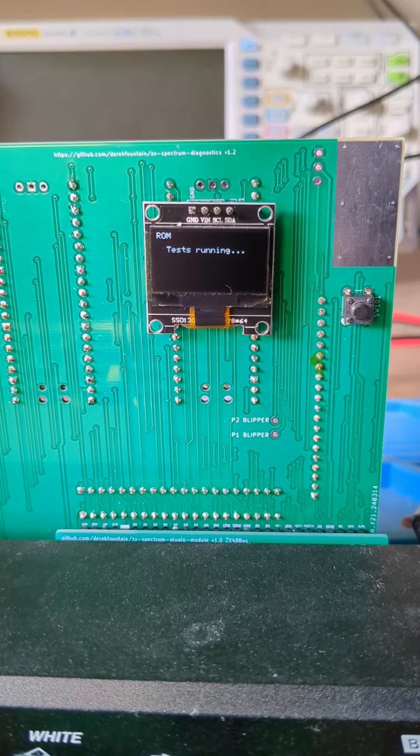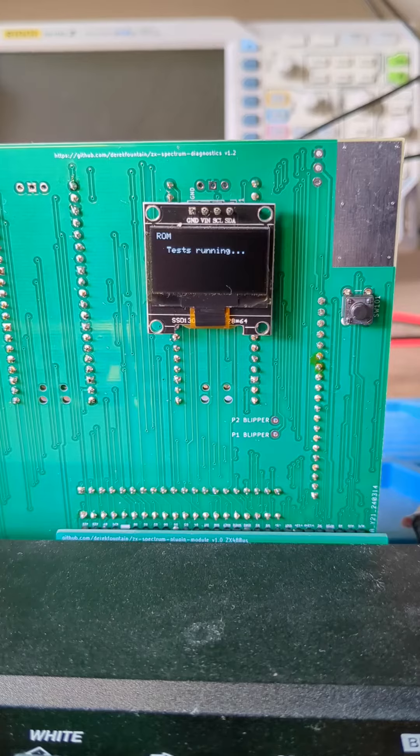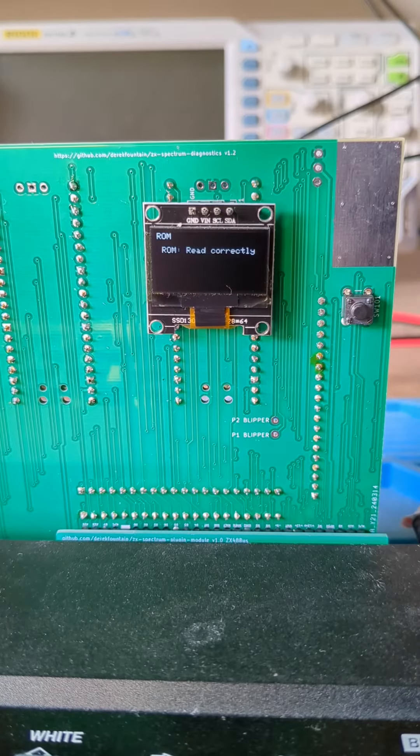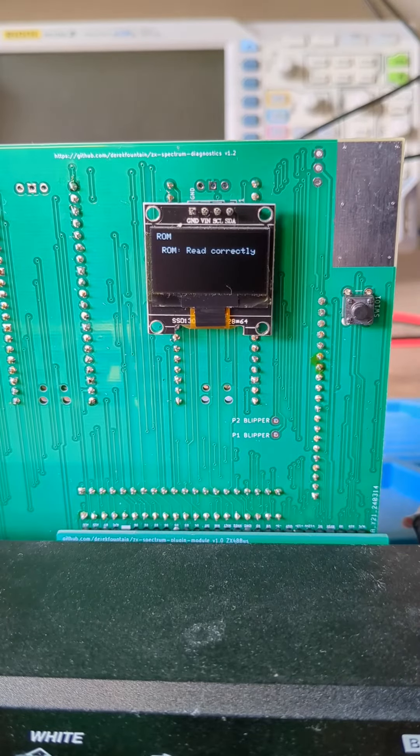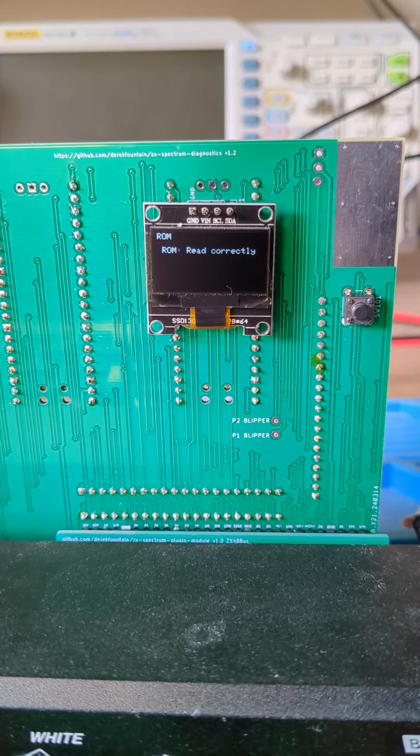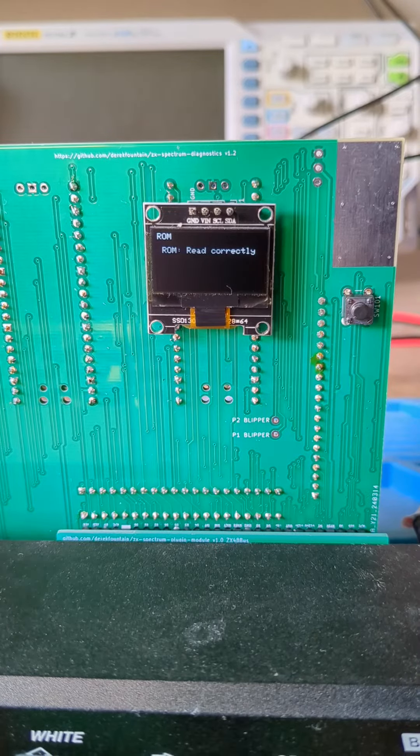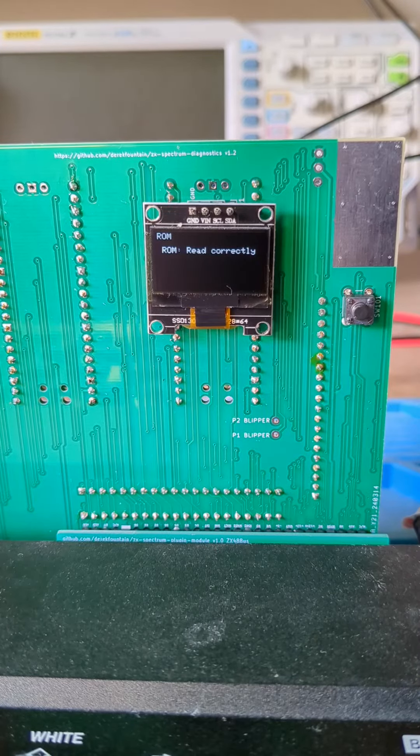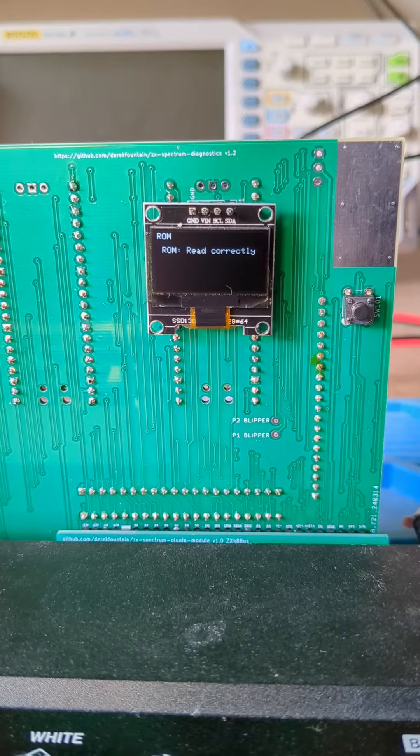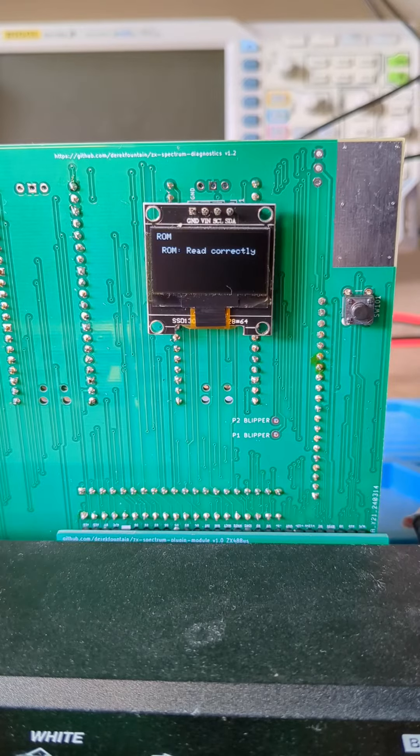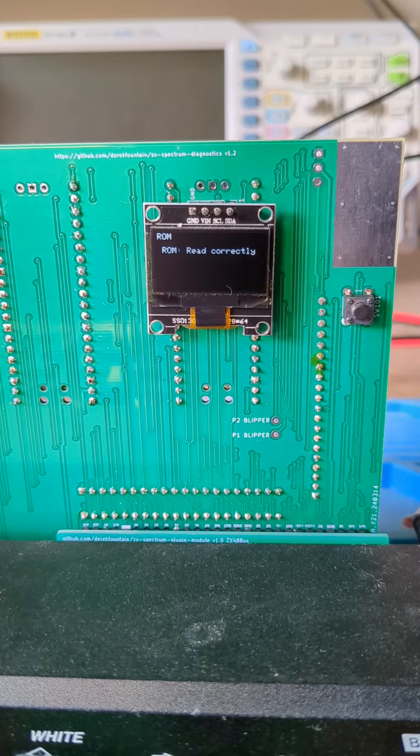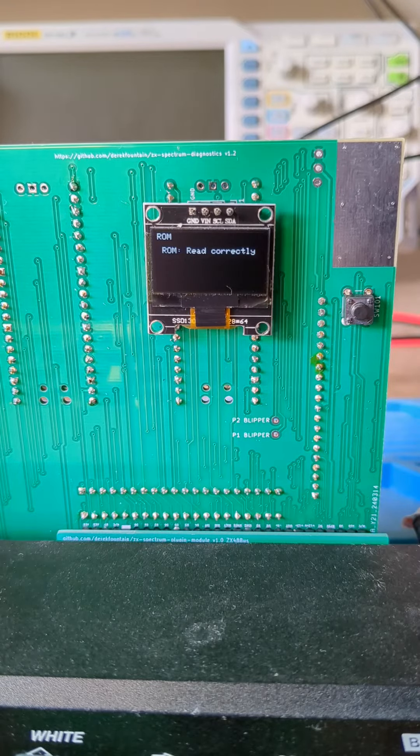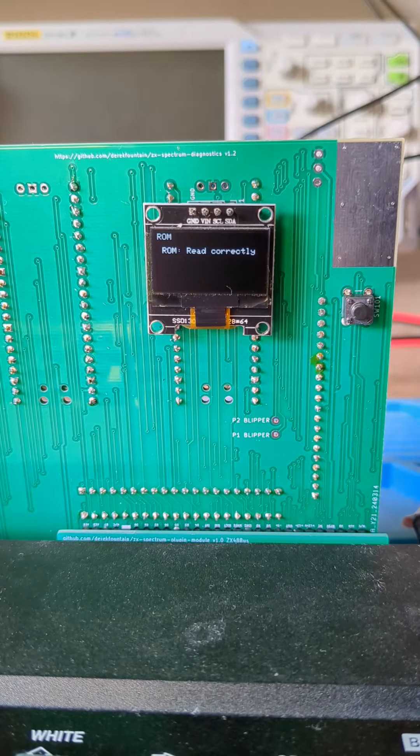The final page tests whether the code in the ROM appears to be running correctly. It allows the Spectrum to start up and analyses the addresses the Z80 asks for. That's a predictable sequence so it can tell if the Z80 is moving through the program in ROM correctly.